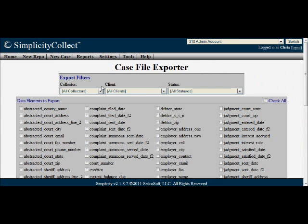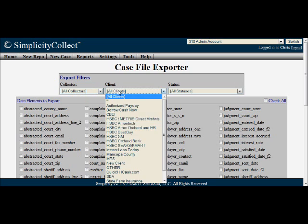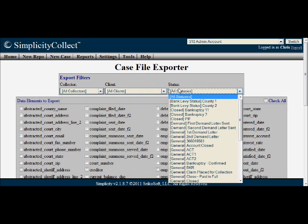You'll notice that you can filter the Case File Exporter by Collector, Client, or Status. Simply select the filters you want.